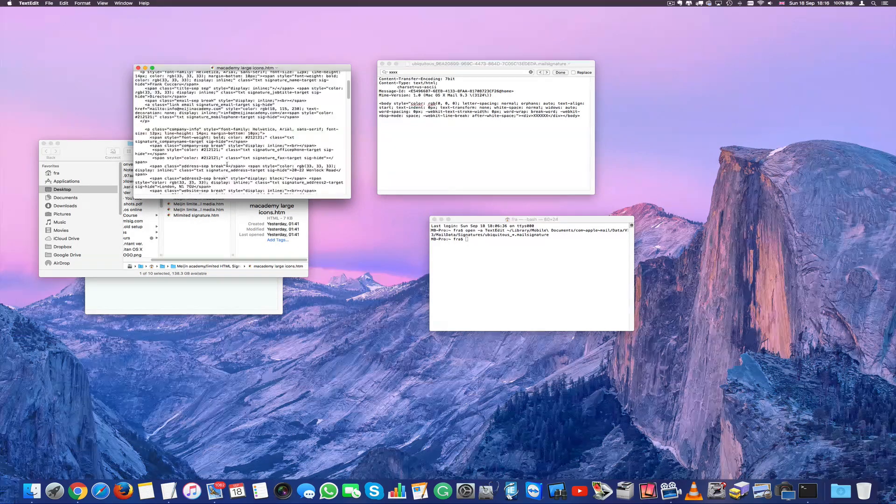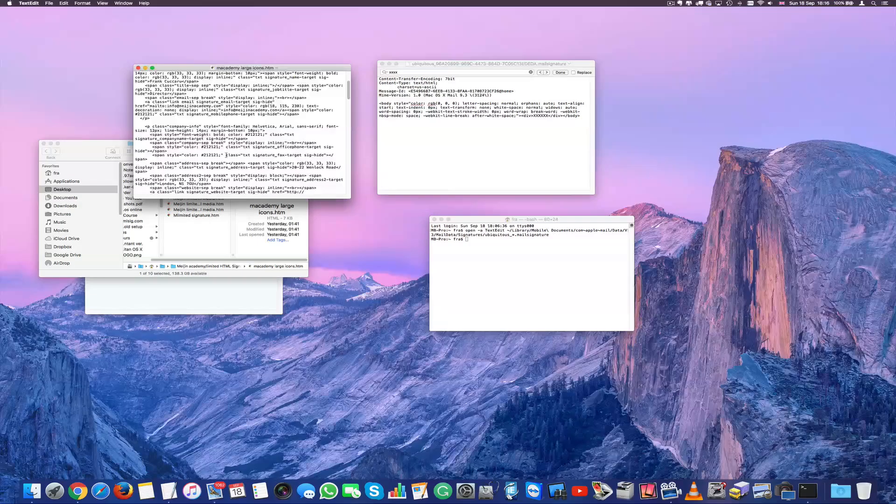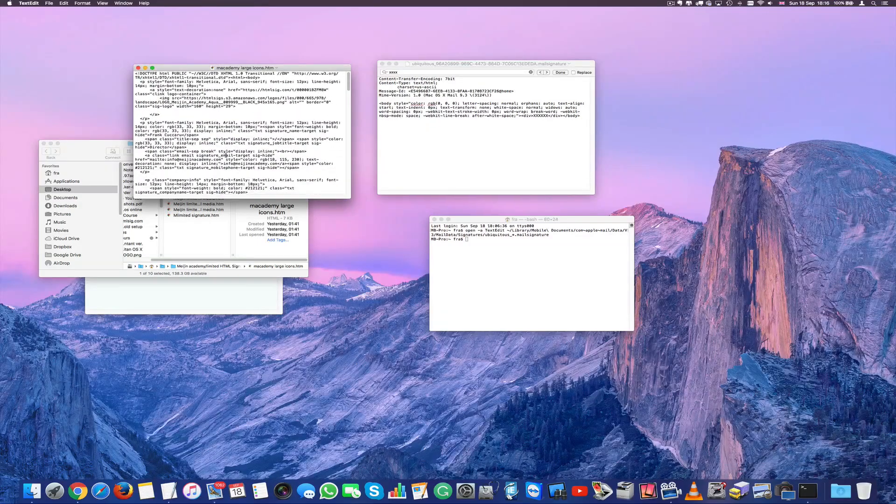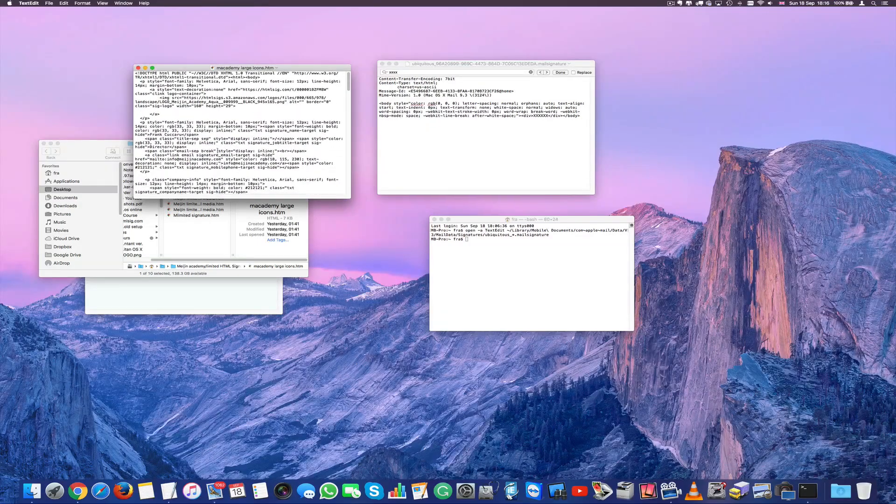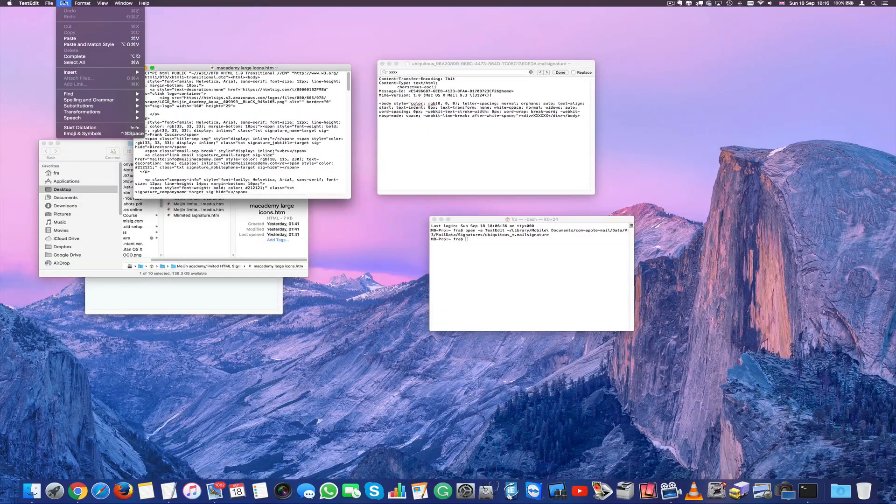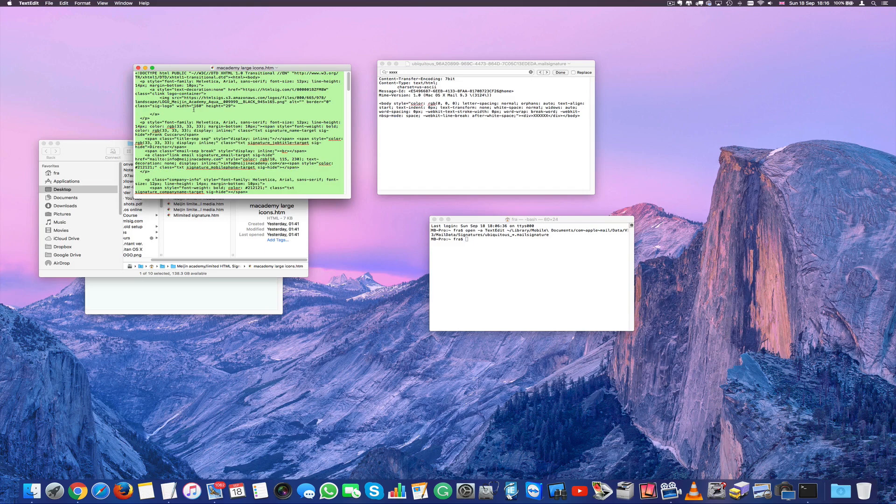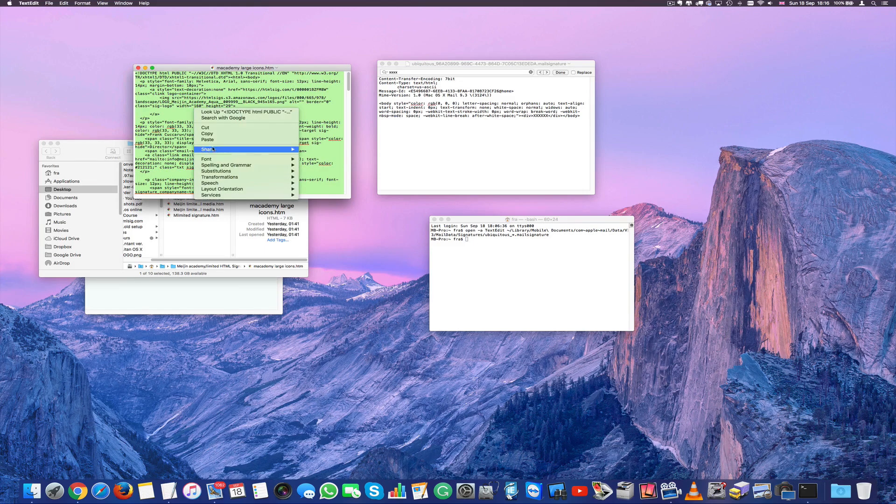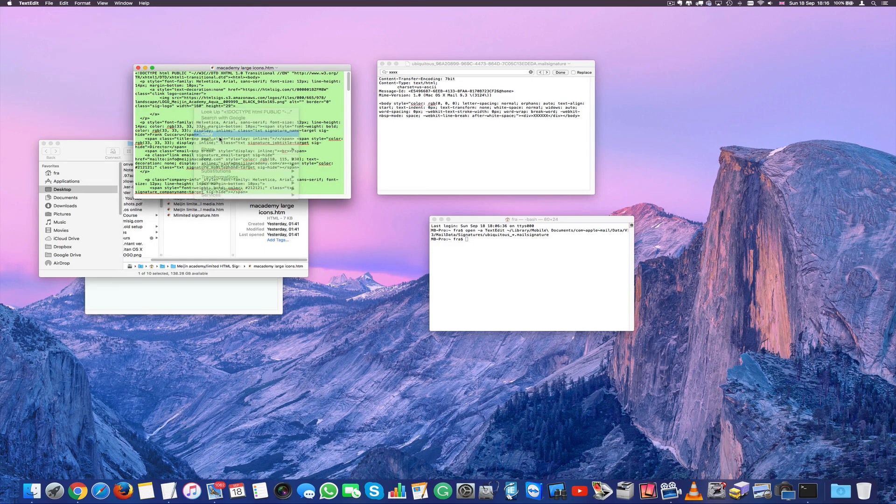All you need to do here, don't worry about what is written down. Just select everything, edit, select all, right click and copy it.